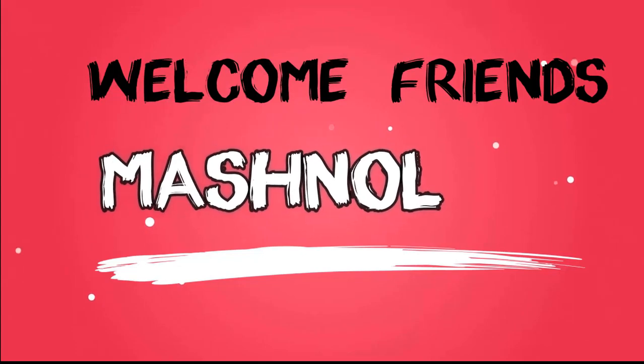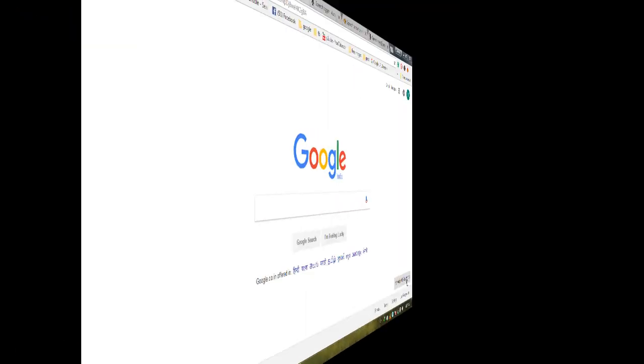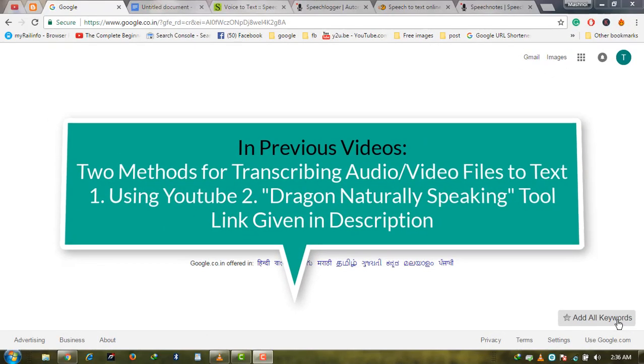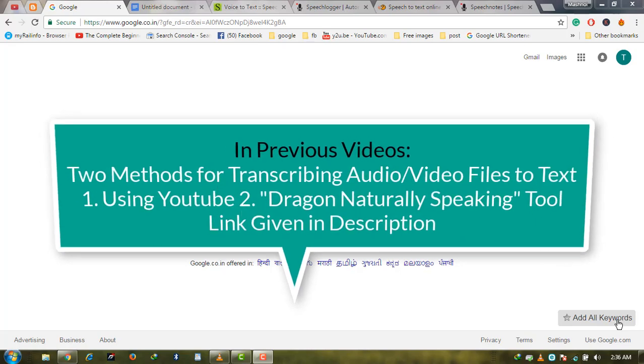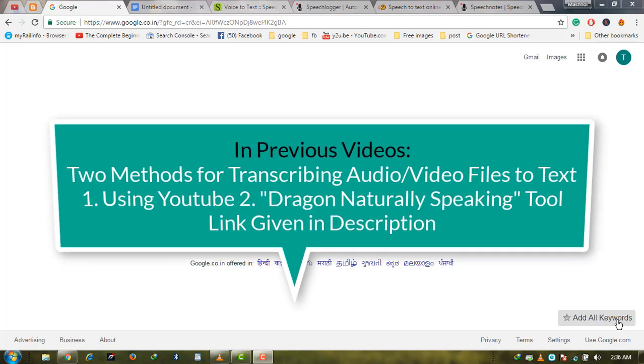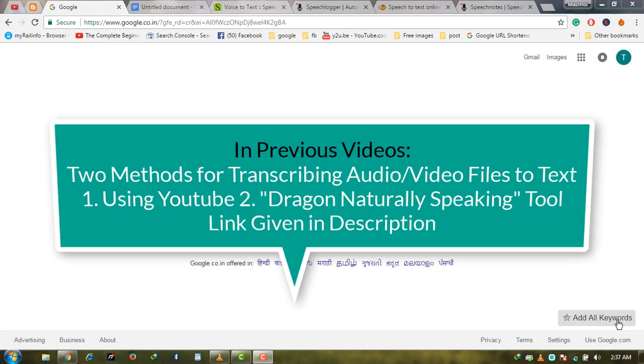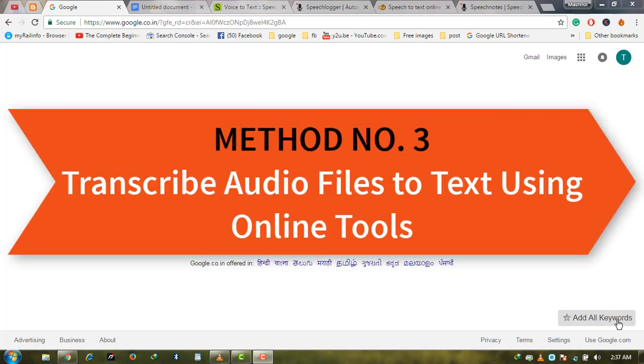Welcome friends, Aapka Sawagatay Mashnol Mein. In our previous video, we showed you how to transcribe any audio or video file to text using two methods: first, using YouTube; second, using the tool Dragon Naturally Speaking. If you haven't seen that video, a link is given in the description.